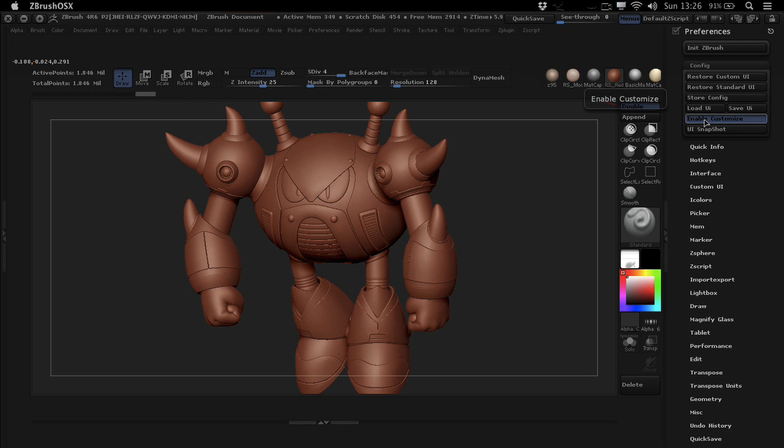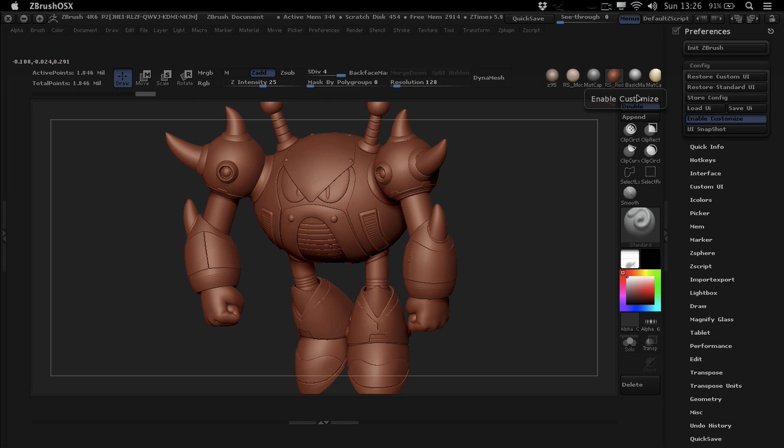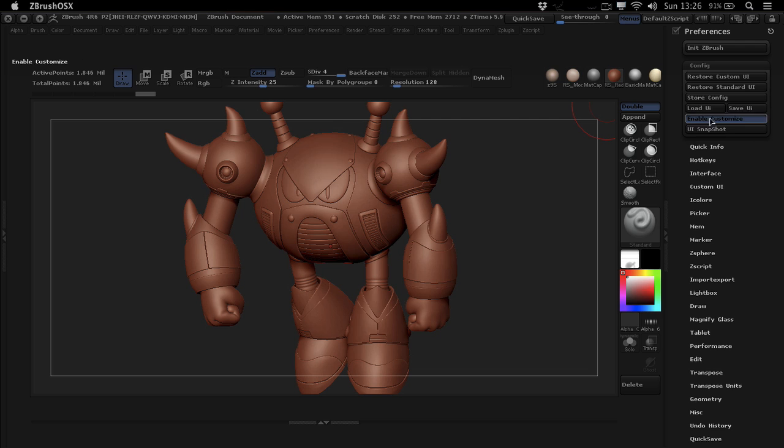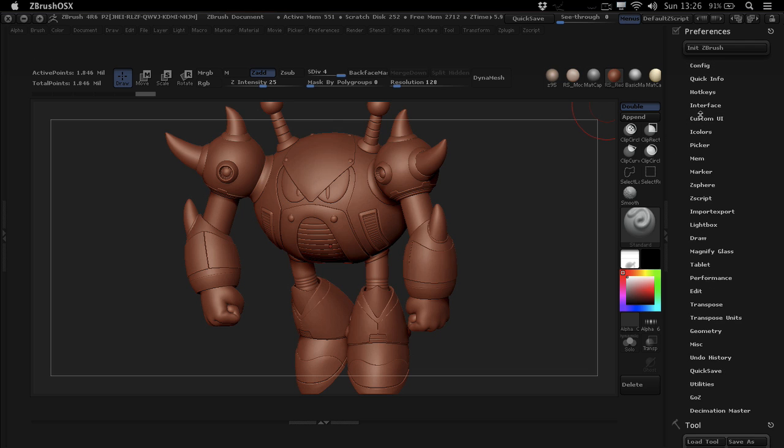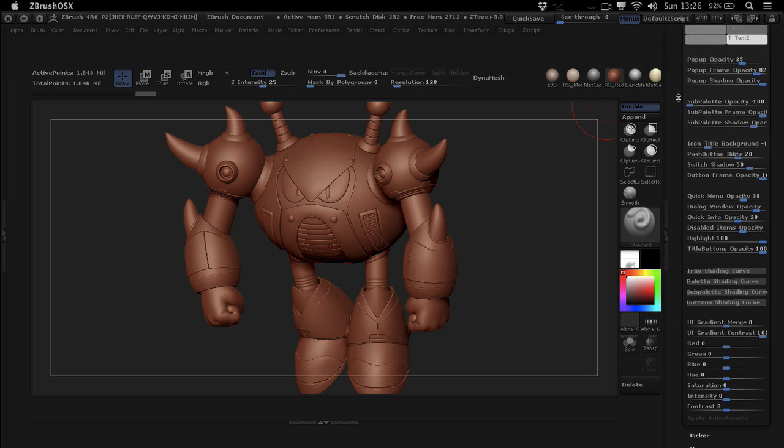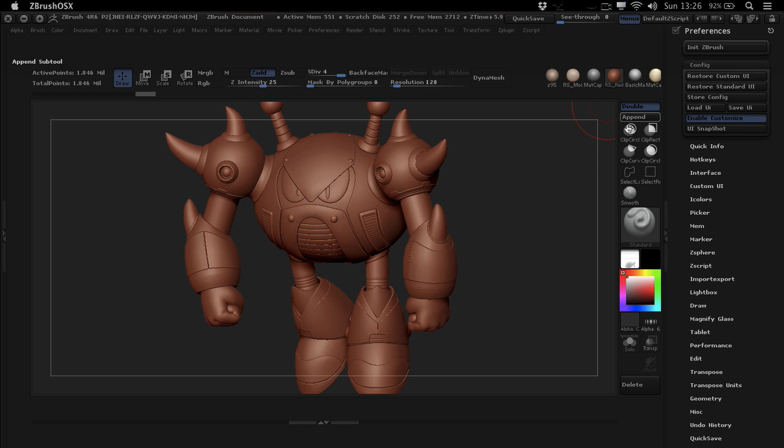There are a few different things you can do. When you're in enable customize mode, you can move things around and add things. And if you want to change the color of the UI or something like that, you would go under eye colors. And this is where all the colors of ZBrush is stored. But let's just start off with the config one.